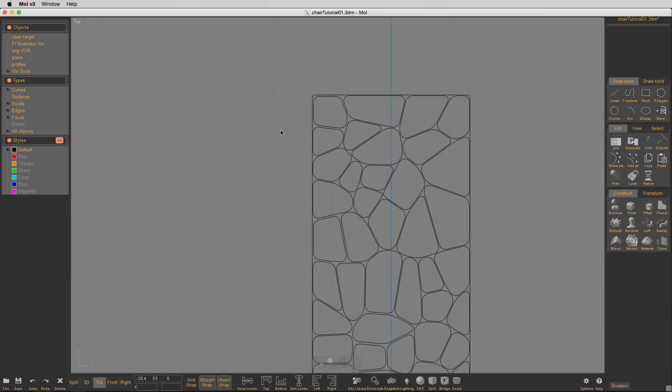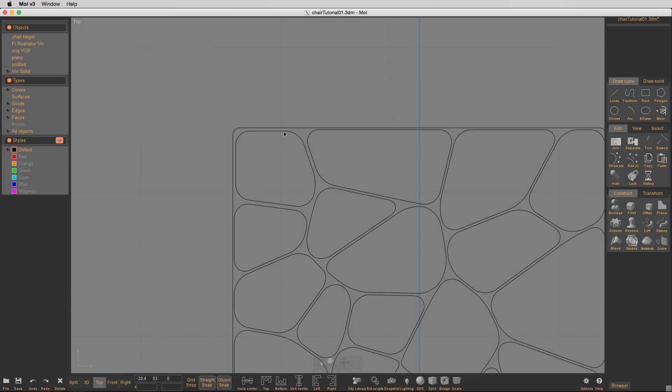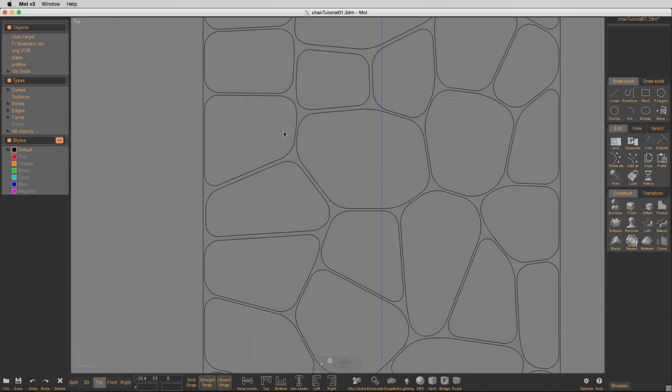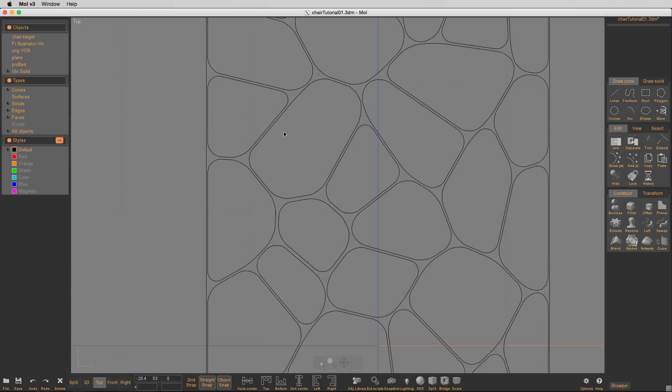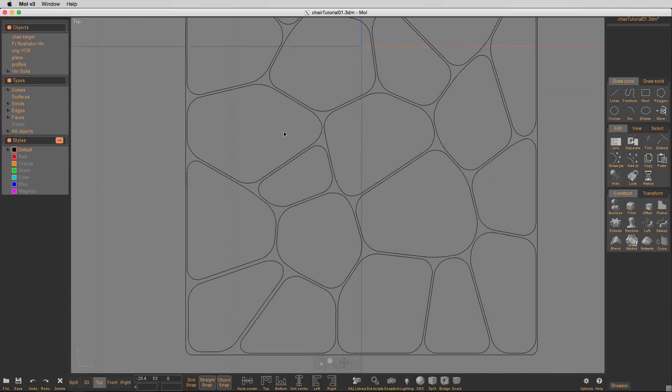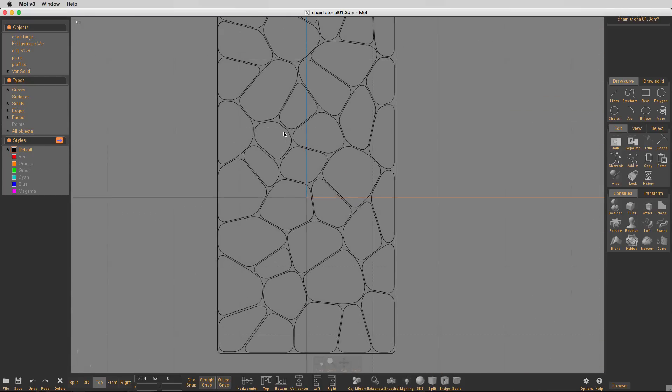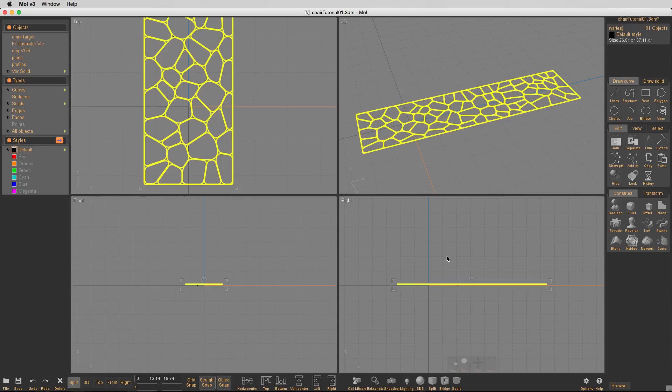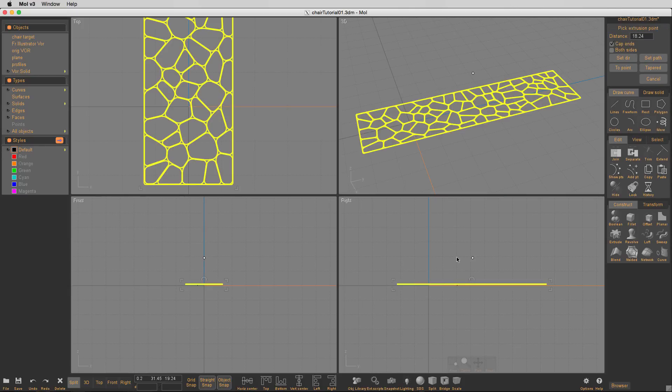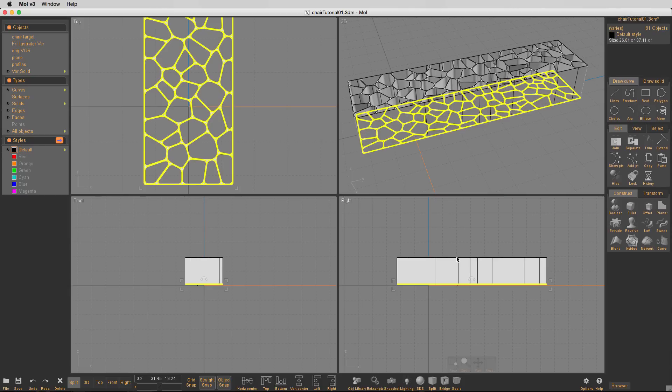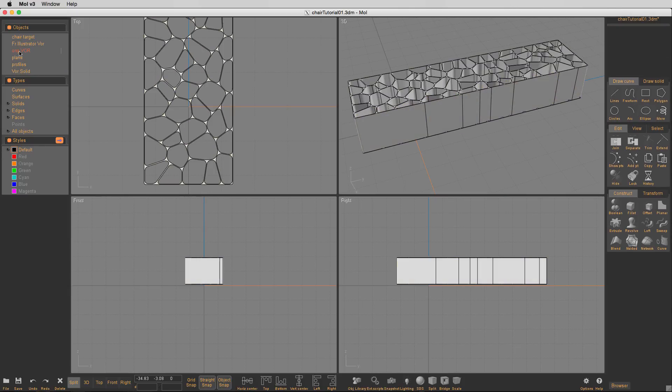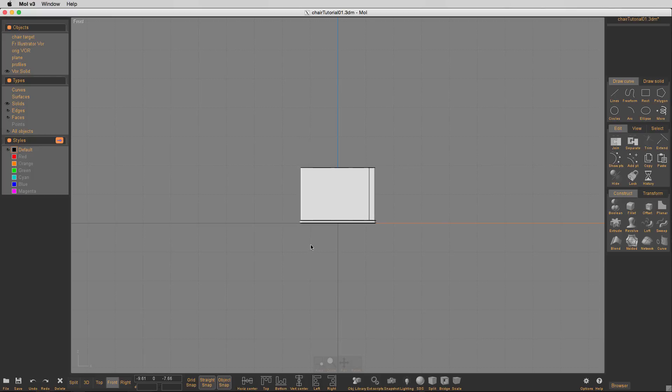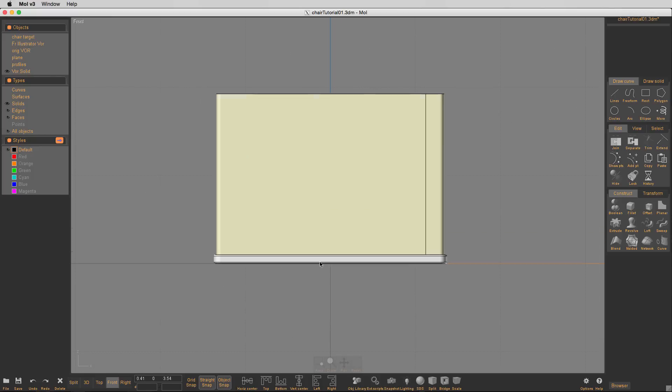So I'll delete that, so here's my offset path, and it's created a whole bunch of these little guys, and so what I'm trying to do is I want to actually, I'm going to cut some grooves into the top of my Voronoi solid.